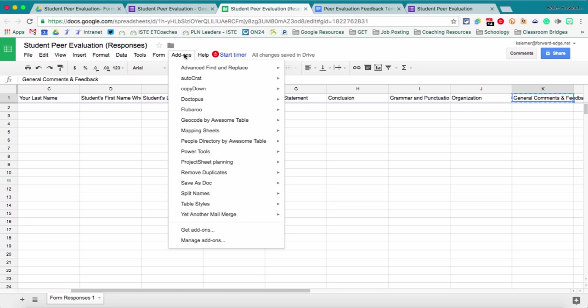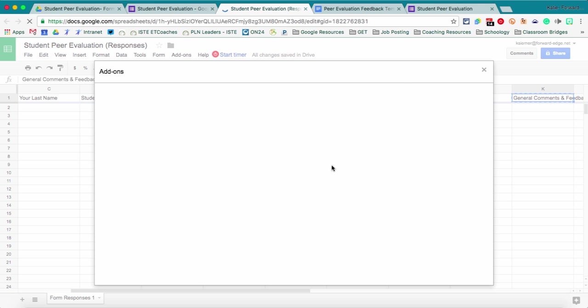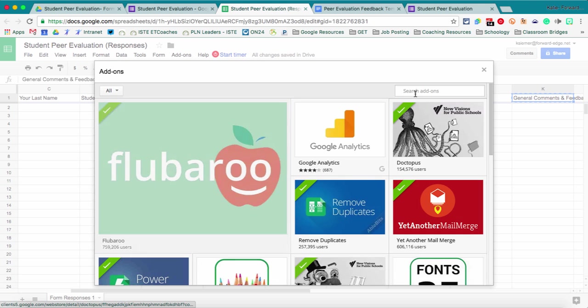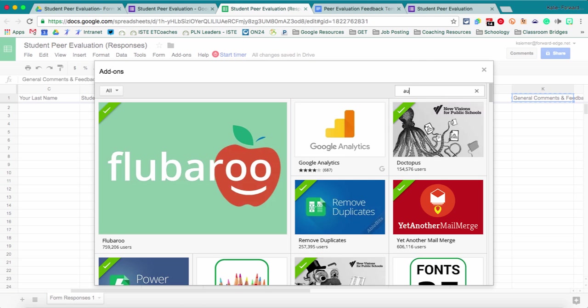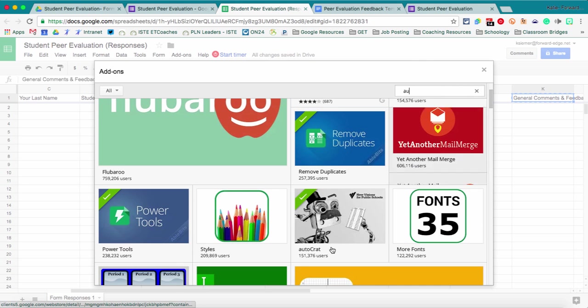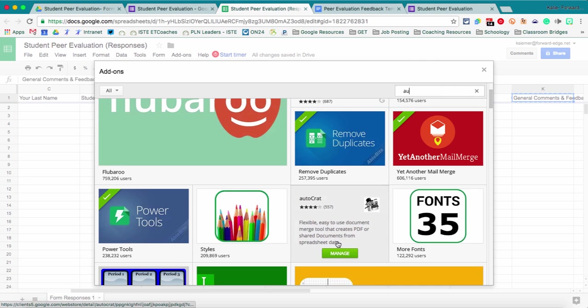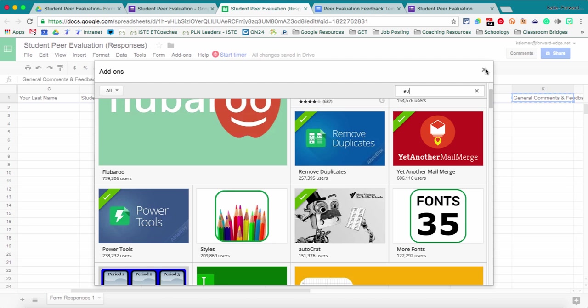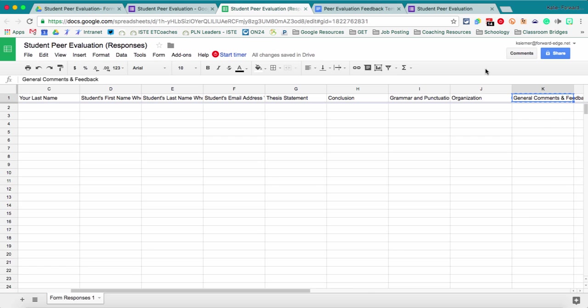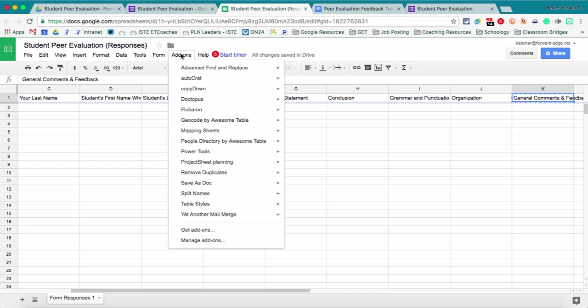So we're going to go to add-ons at the top. If you don't have Autocrat first you're going to want to install it just by going to get add-ons and then you can just search for Autocrat and it's right here and you can hit that blue plus sign free or add to sheets. So then once it's installed we're going to run it so then we go up to add-ons Autocrat and then select launch.